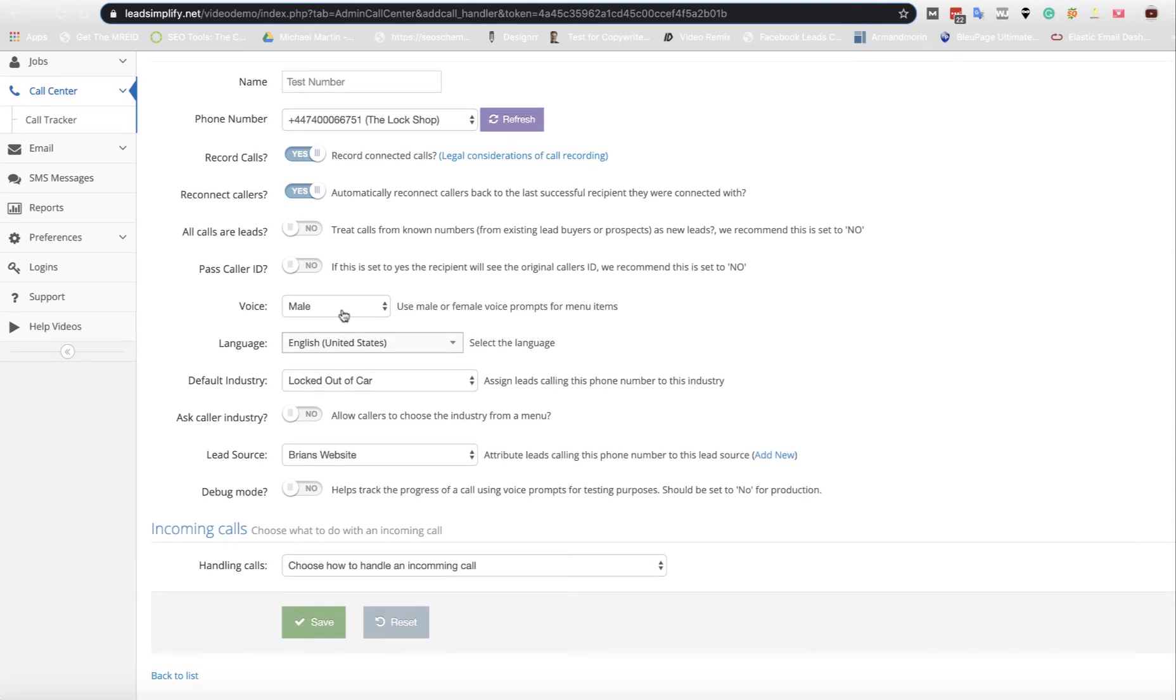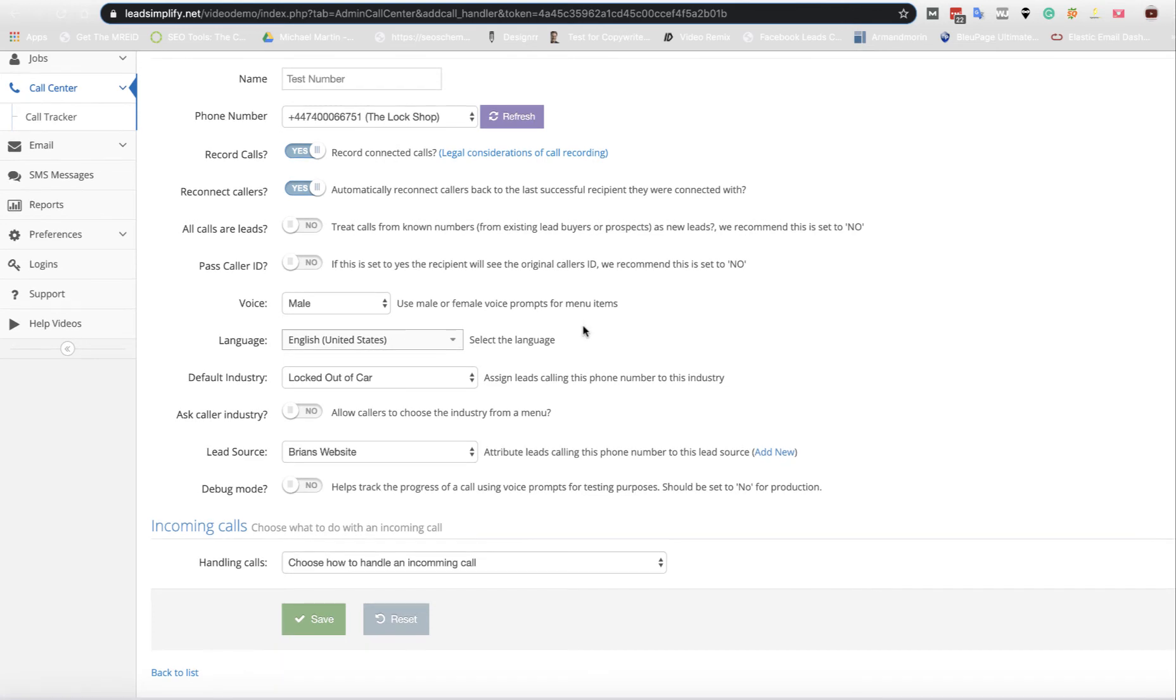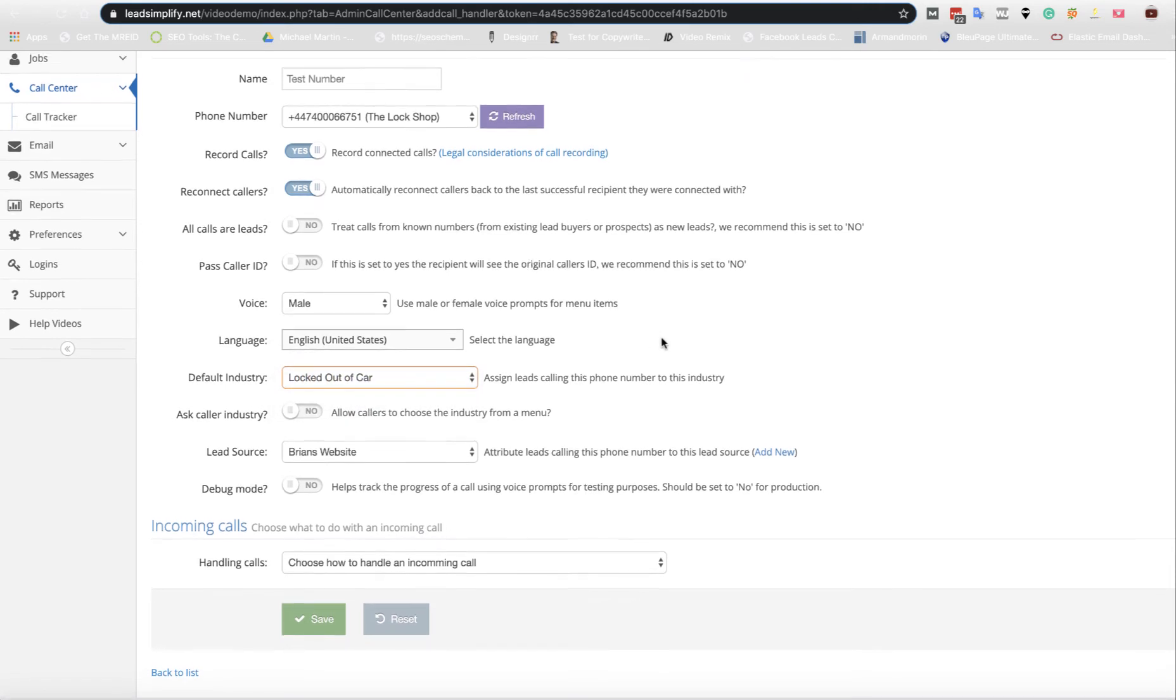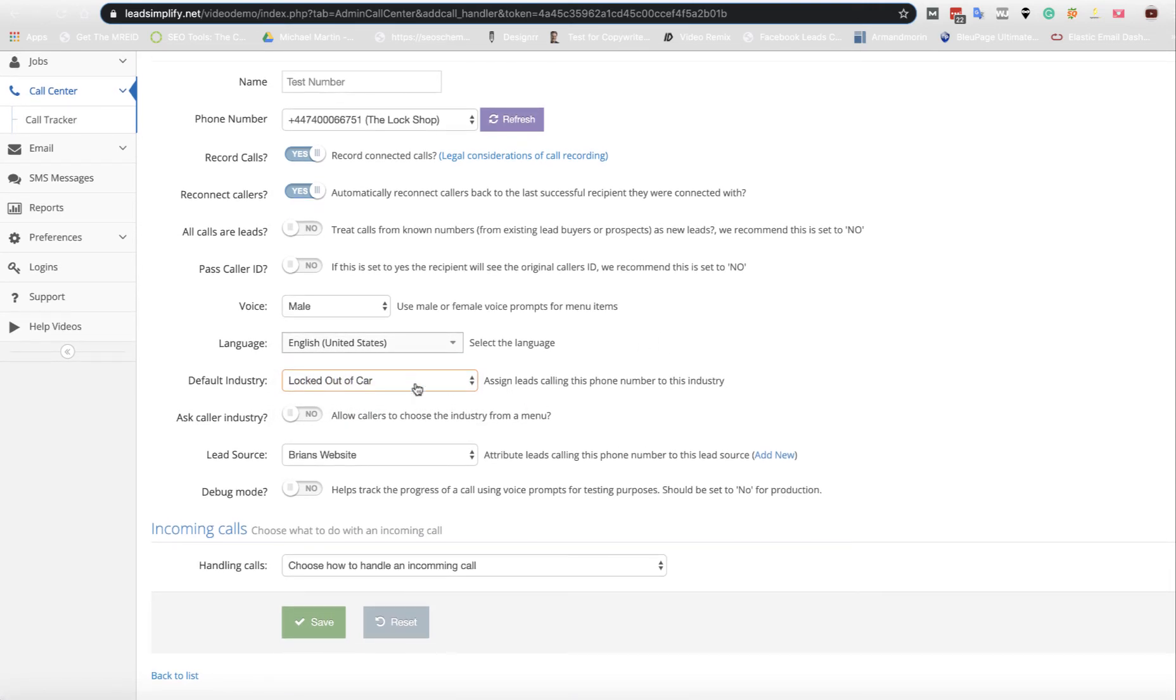You can also have a voiceover set up inside your system. I always keep it to male in the United States and then you choose which industry you want the call to come in on. So it's default industry for this one's going to be locked out of car.